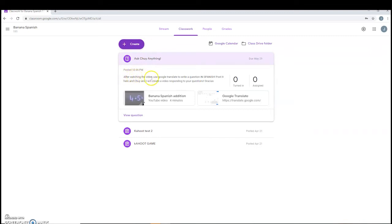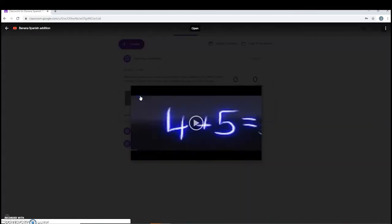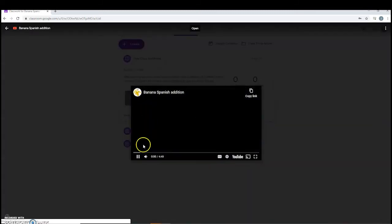After watching the video, use Google Translate to write a question in Spanish and post it here, and Chewie and I will create a video responding to your question. Gracias. So you're going to watch the video. It's going to be this video. You're going to watch it here.